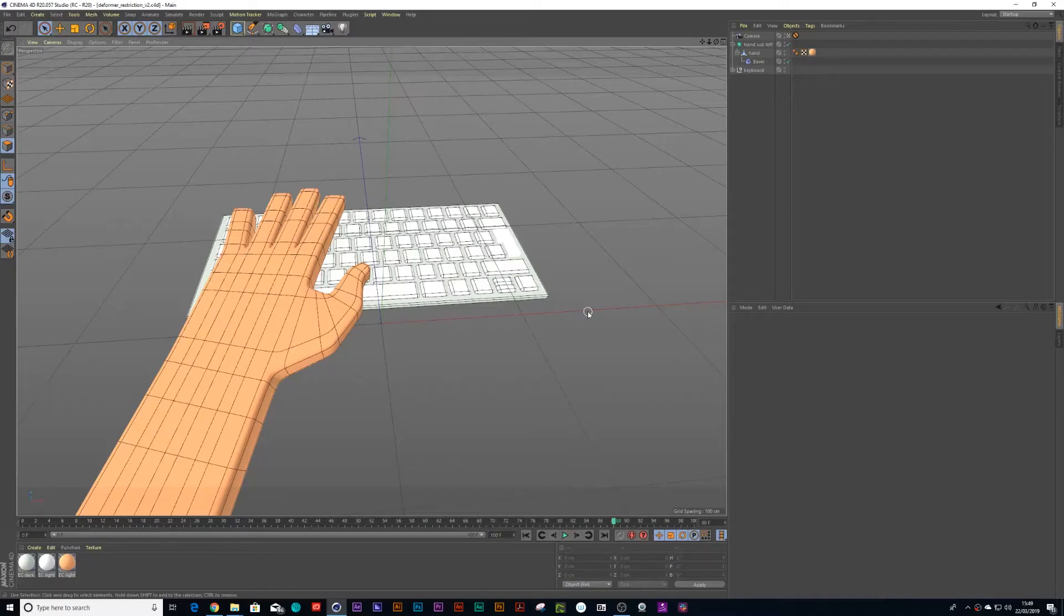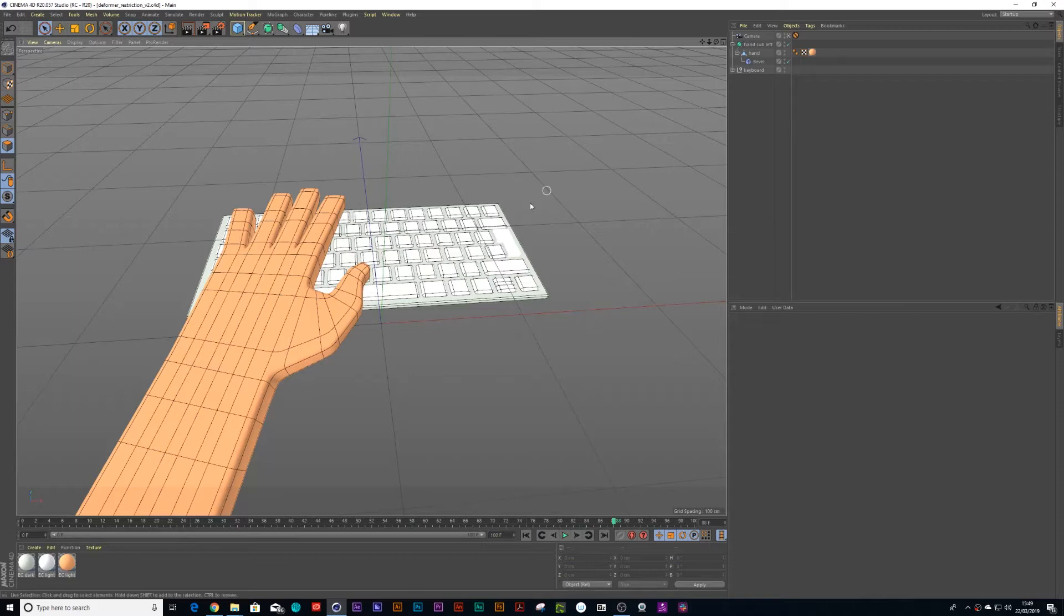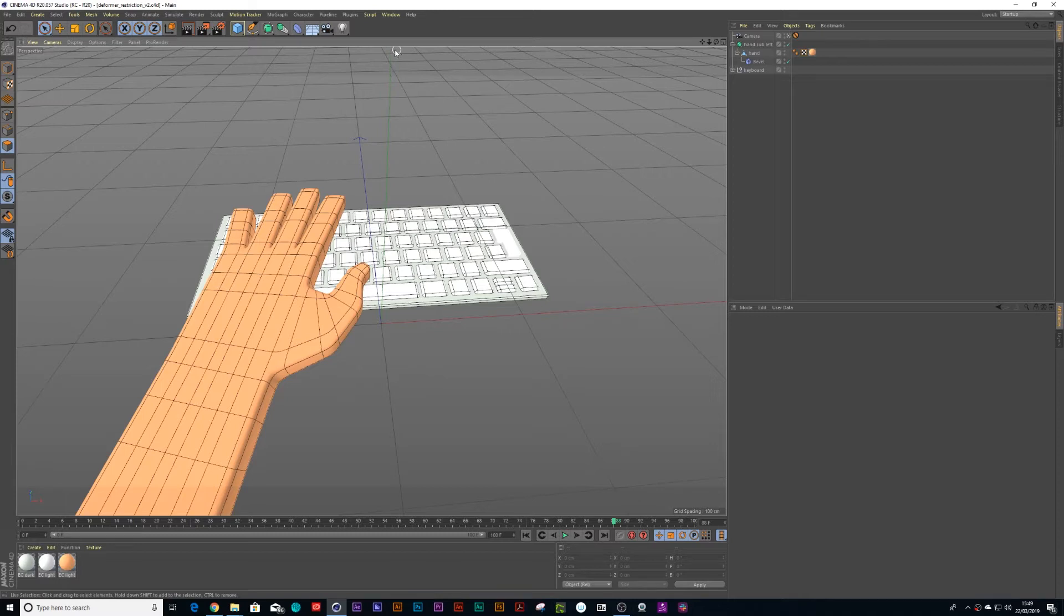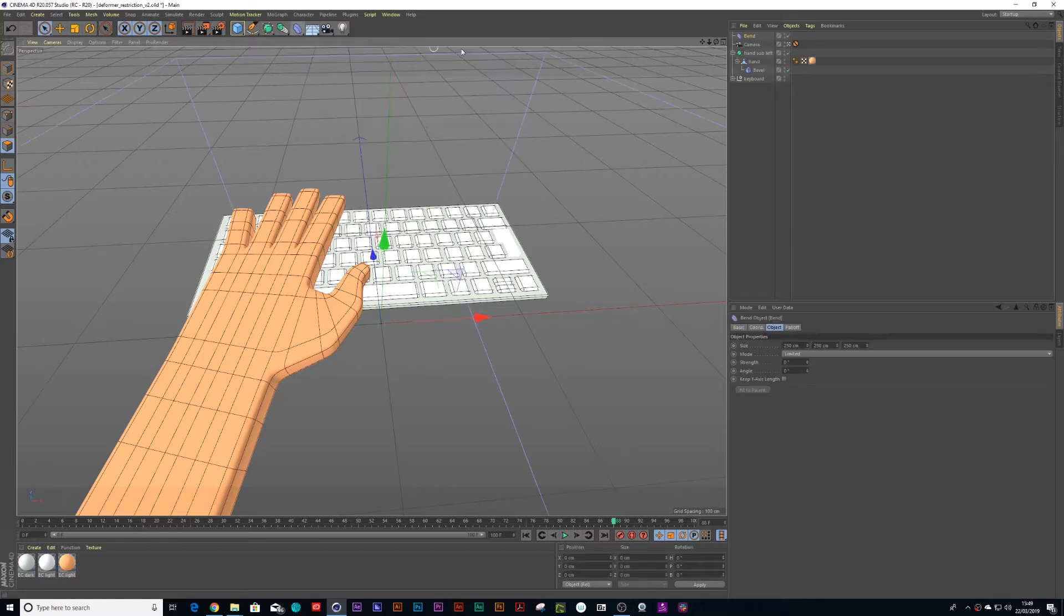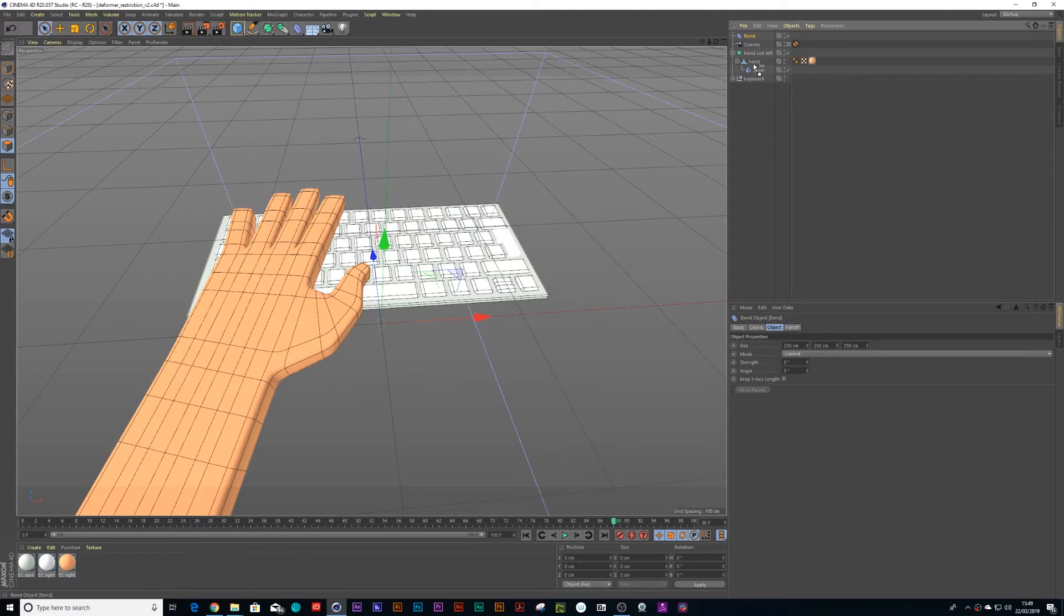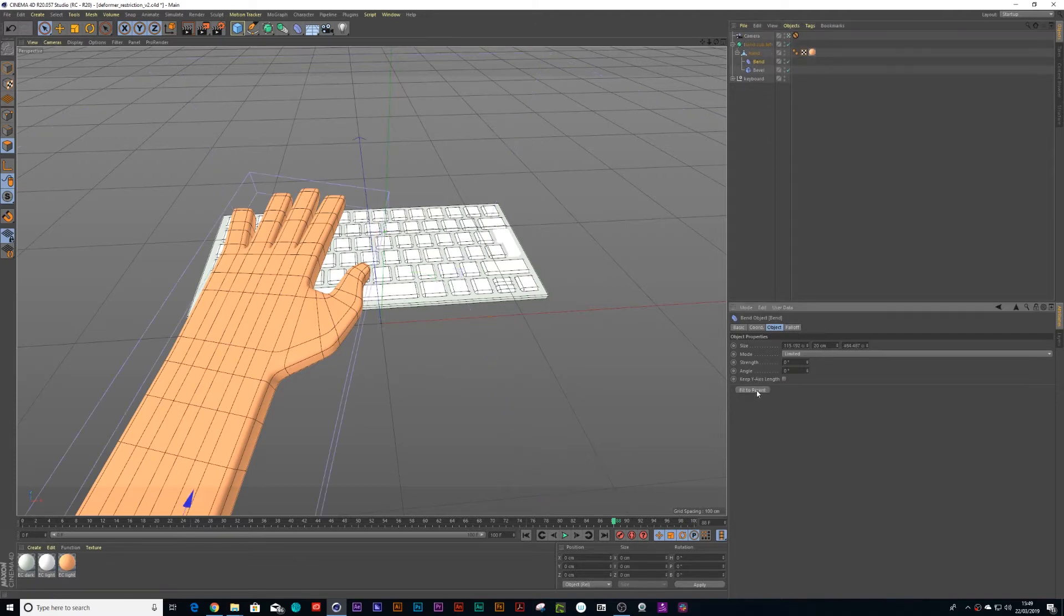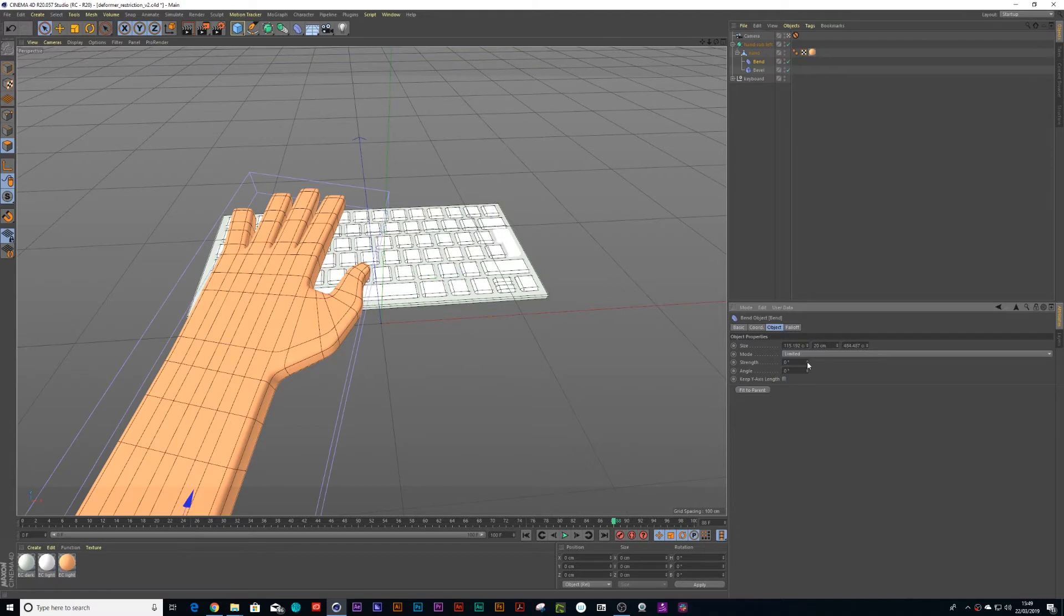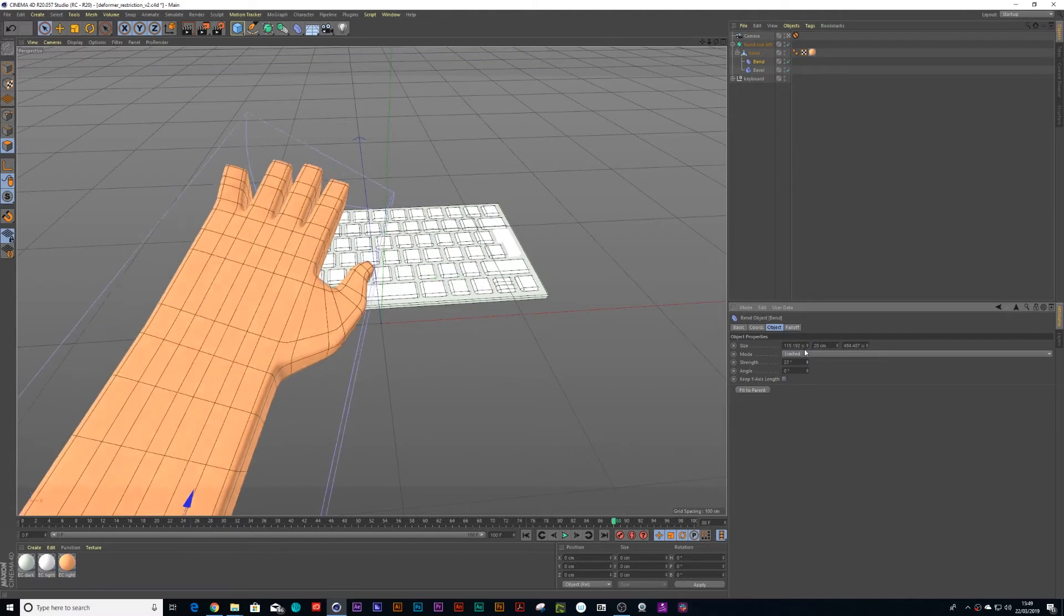I want to build a quick rig for hand typing. I'm going to show you how to resolve this. First of all, we want to use a bend deformer and we can put that underneath the hand and fit to parent. When we put our strength on, it's not going to bend correctly.